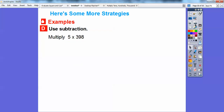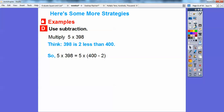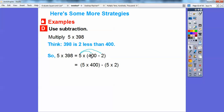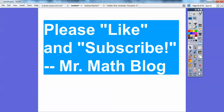Use subtraction: 5 times 398. Think of 398 as 2 less than 400, so 400 minus 2. Using the distributive property again, 5 times (400 minus 2) becomes 5 times 400 minus 5 times 2. 5 times 4 is 20, so 5 times 400 is 2,000. Then subtract 5 times 2, which is 10. So 2,000 minus 10 is 1,990. Pretty slick little tricks! Take care, everybody.